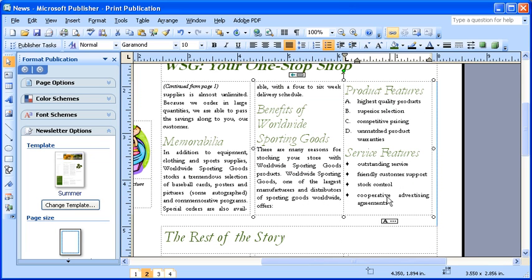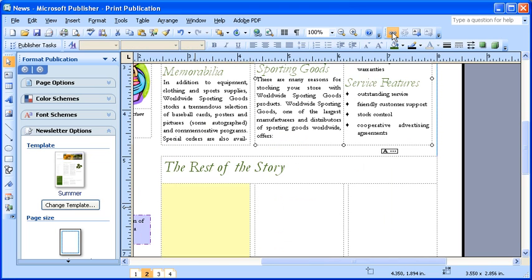Since we still have more story left that's backed up in our overflow, we're going to go ahead and click on the Create Text Box link button once again and pour the rest of the story into an empty text box. Click in the first text box under the rest of the story to show the remainder of the text.